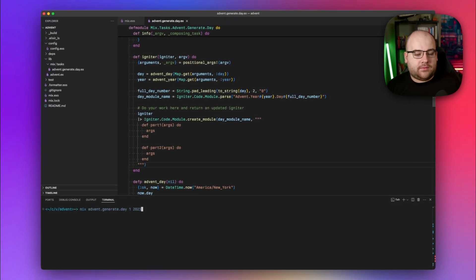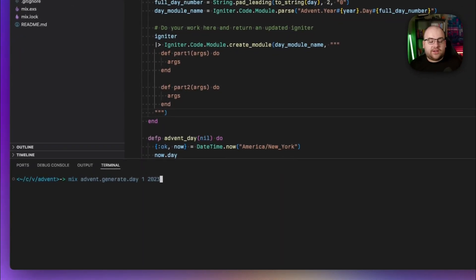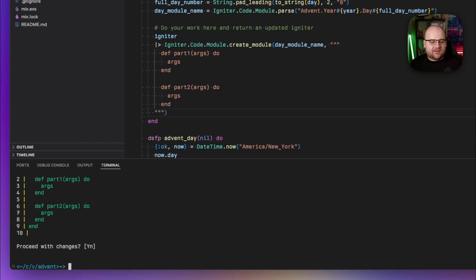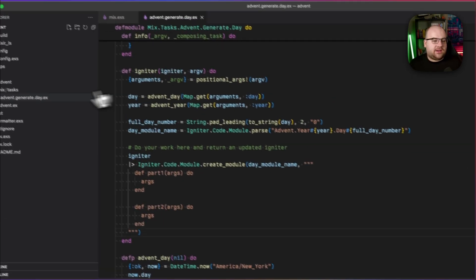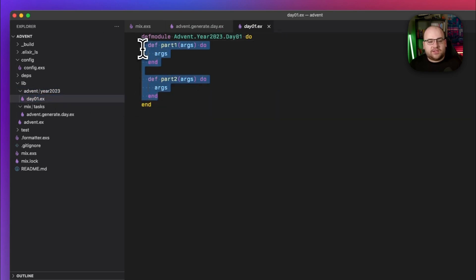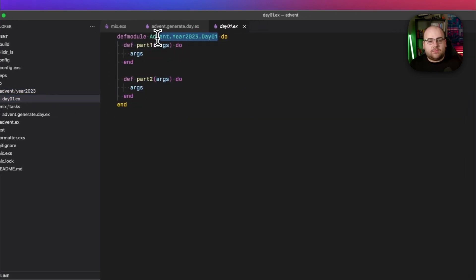Let's give this a try. I'll run mix advent generate day 1 2023. The first thing you'll notice is that it prompts me to confirm what it's generating. In this case, it's going to put a module called Year2023.Day01 in the 2023/day01 folder. I'll say proceed with the changes, and all of the directories leading up to that were created. The contents were put inside of the module and the module's name was generated based on the parameters from this mix task.